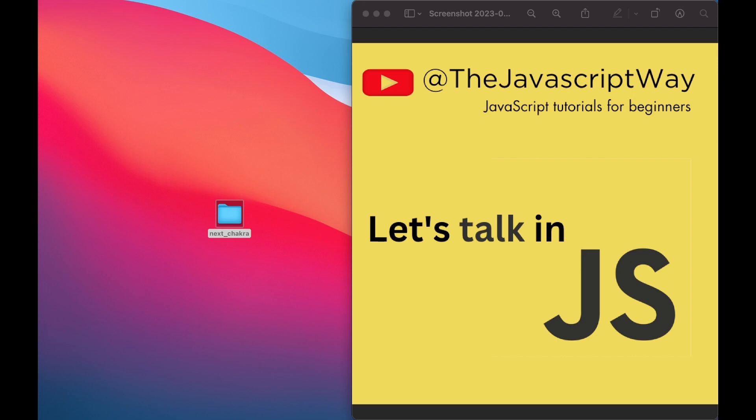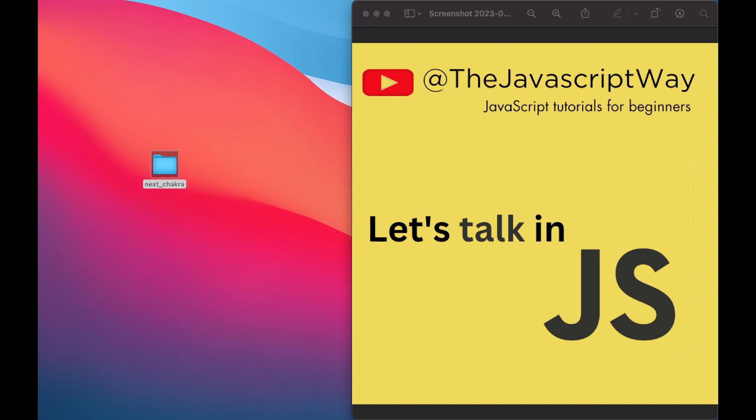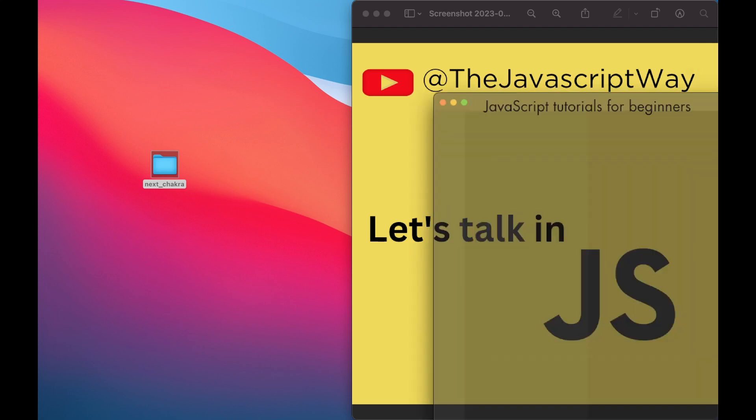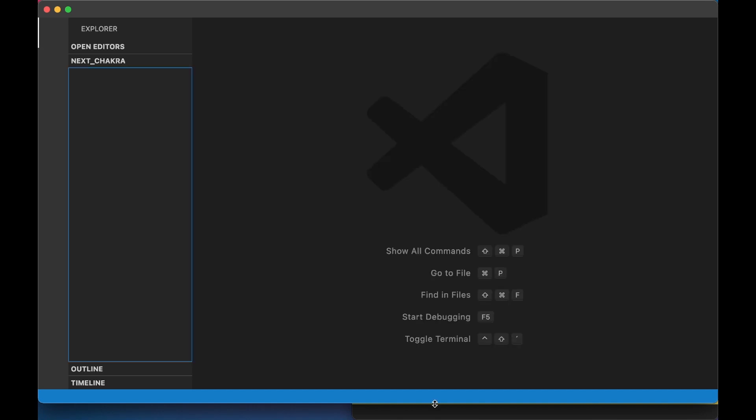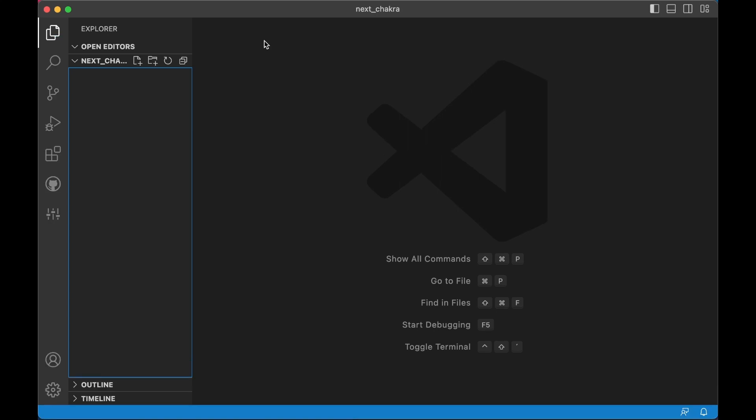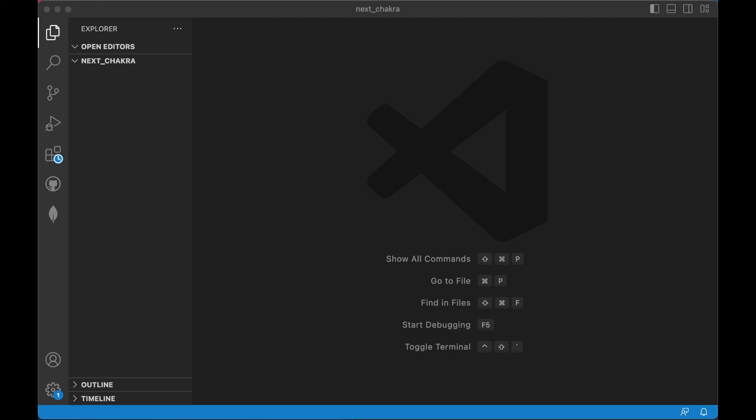For today's lesson I created this folder and I'm going to drop it inside Visual Studio Code. As you can see I'm inside the folder, I have no documents, nothing, so we are good to go. We are going to start by creating our Next.js app.